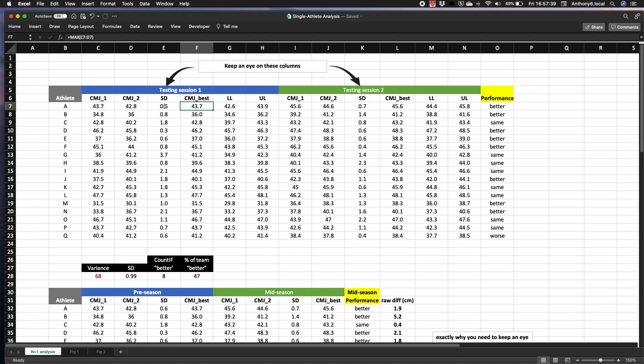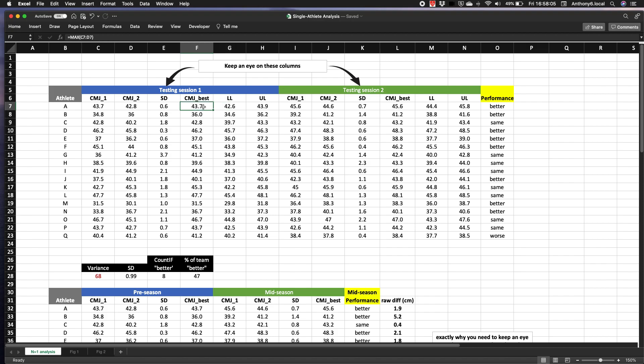So here we go then with the crux of the video. What we can do is still report the best score but discuss improvements based on the likely range of scores that are compatible with our athlete's performance during that test on that day.